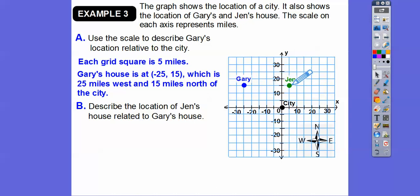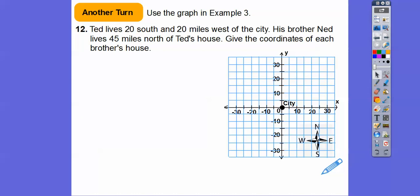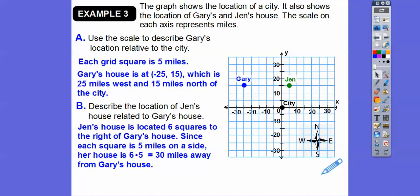She's thirty miles east — east is to the right. So she's thirty miles east of Gary's house. Jen's house is located six squares to the right of Gary's, and each square is five miles, so her house is six times five — thirty miles to the east from Gary's house.